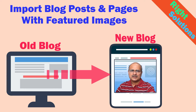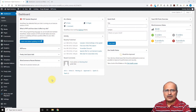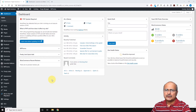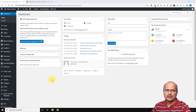Now without any further ado let's head to the WordPress dashboard and continue with this tutorial. Here we are on the dashboard of one of my demo websites — consider this as your older blog. All the posts, pages, and media files in this blog site we are going to export from here and import into the new blog on a different URL.